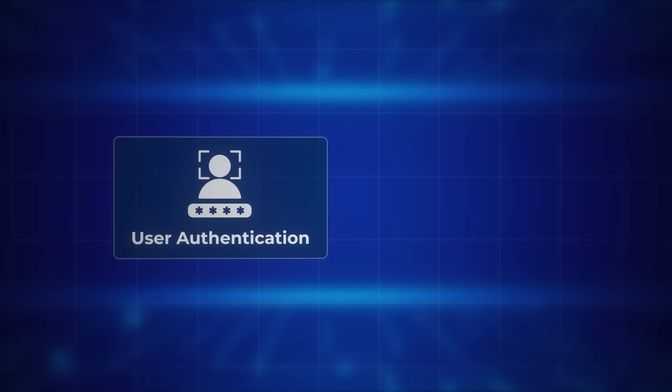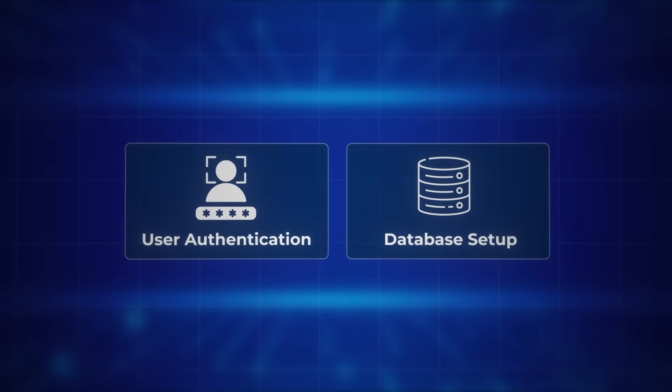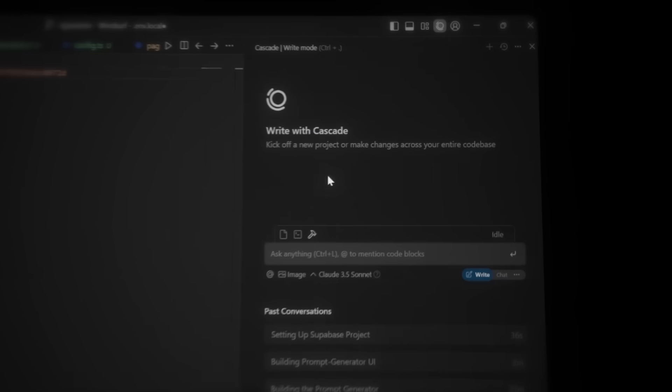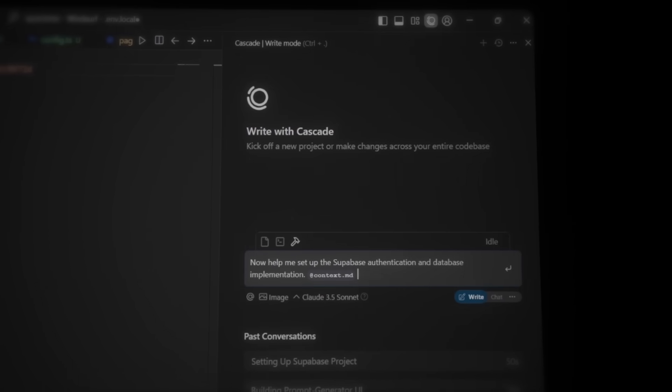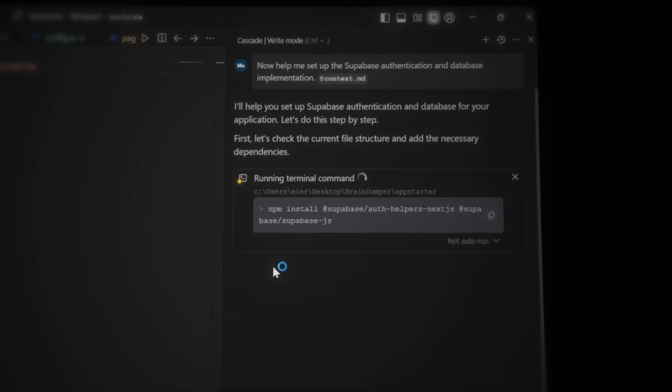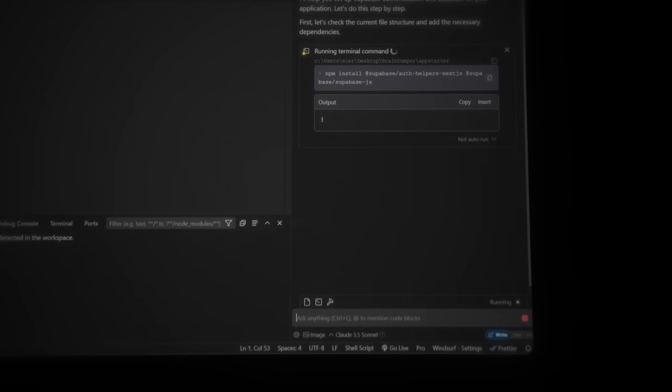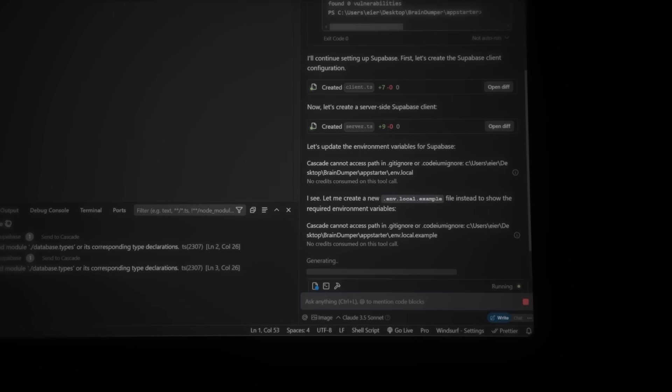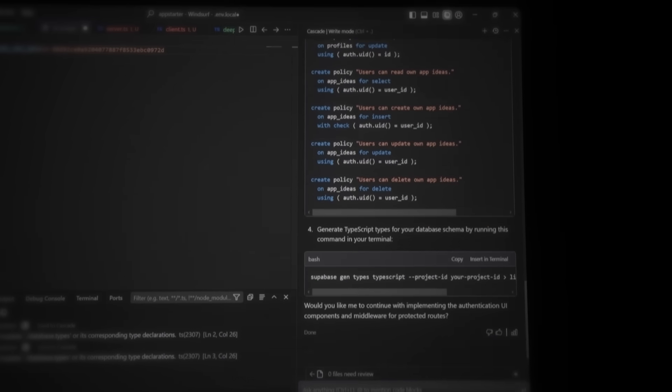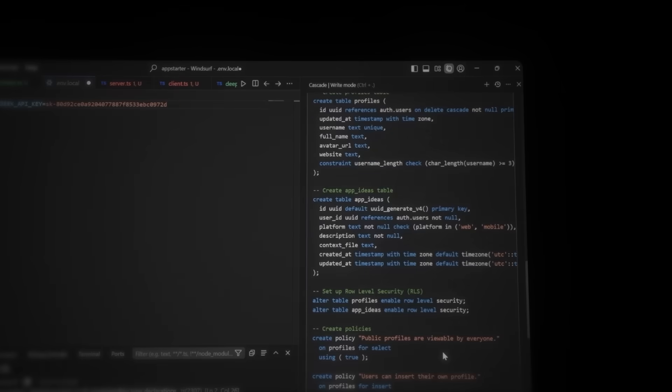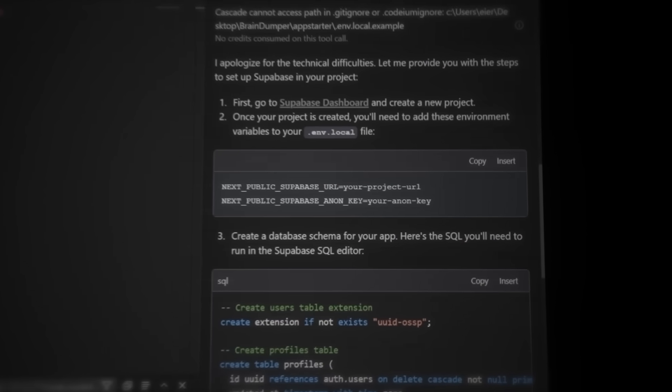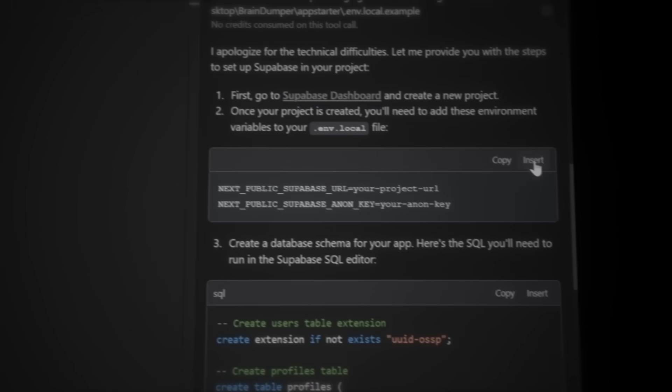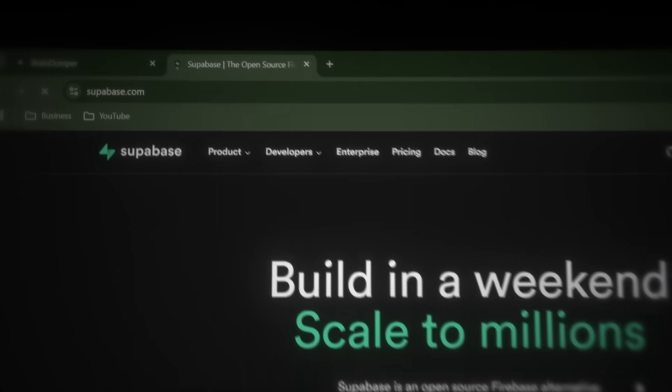Now the next step is user authentication and database setup. So let's tell Windsurf to set up Supabase authentication and integrate the database for us. Hit Accept on the installations, and let's get this set up. Now that Cascade is generating the Supabase setup, it's giving us a quick to-do list to finalize the setup. First, we need to add the Supabase Anonymous key and project URL to our environment file. Let's insert the template Cascade provided and head over to Supabase.com. Sign up or log in to Supabase and open the dashboard.